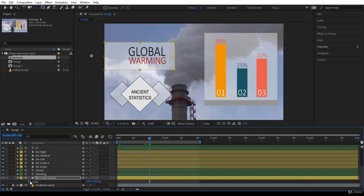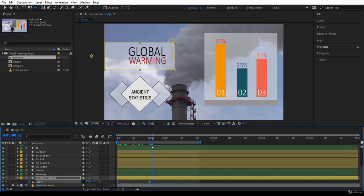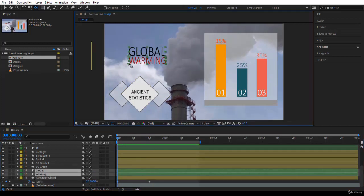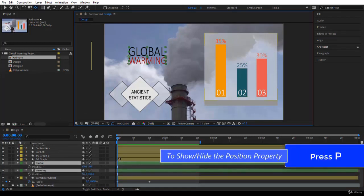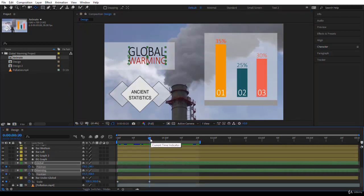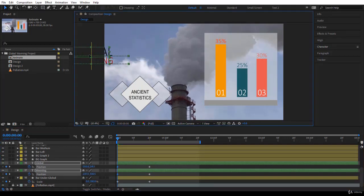I'll click on the stopwatch to create the first keyframe, come back to the beginning, and put the scale to zero. The animation is working fine. Now let's also animate the position - I press P for position, press K to jump to the next keyframe, go to the beginning of the composition, and with the selection tool just click, drag, and put it outside.